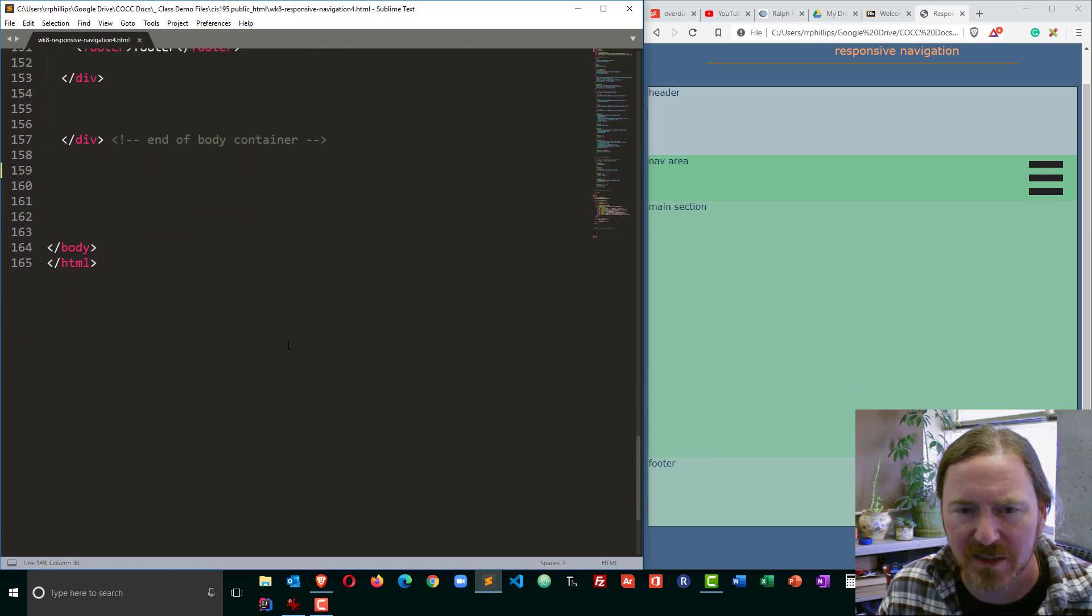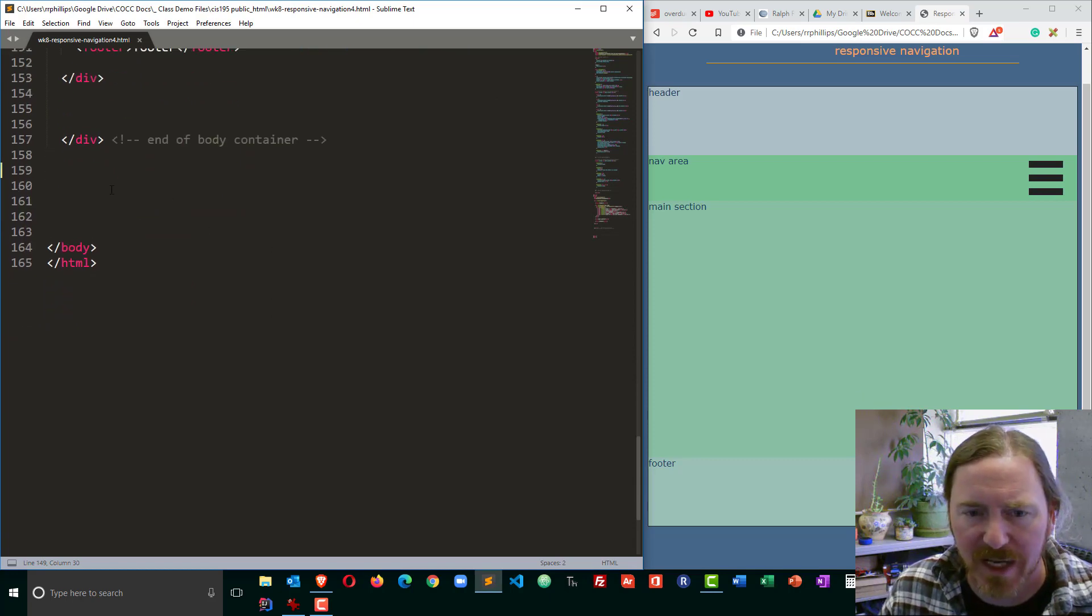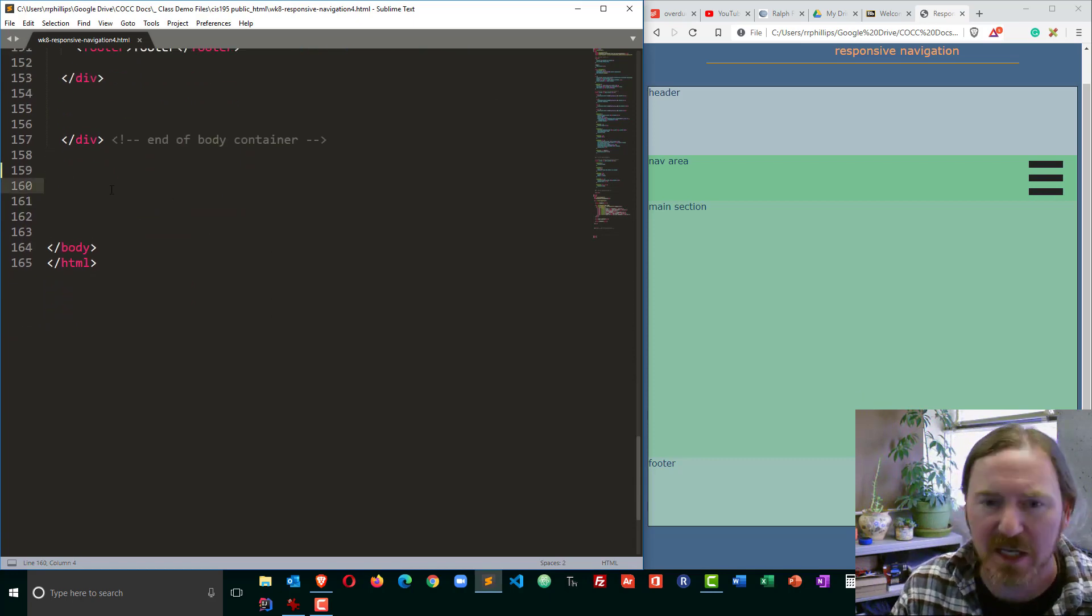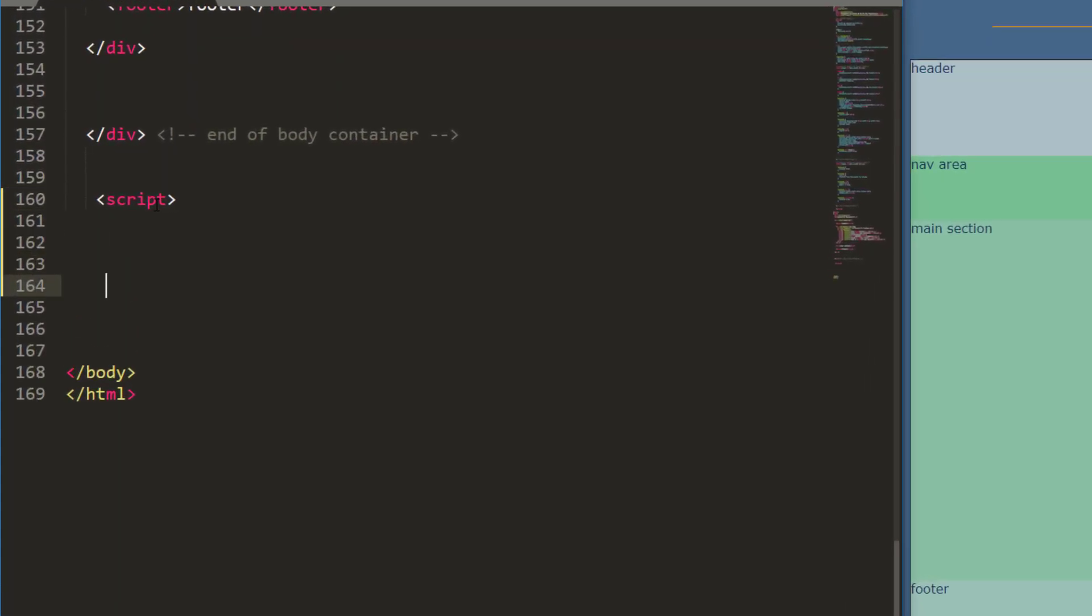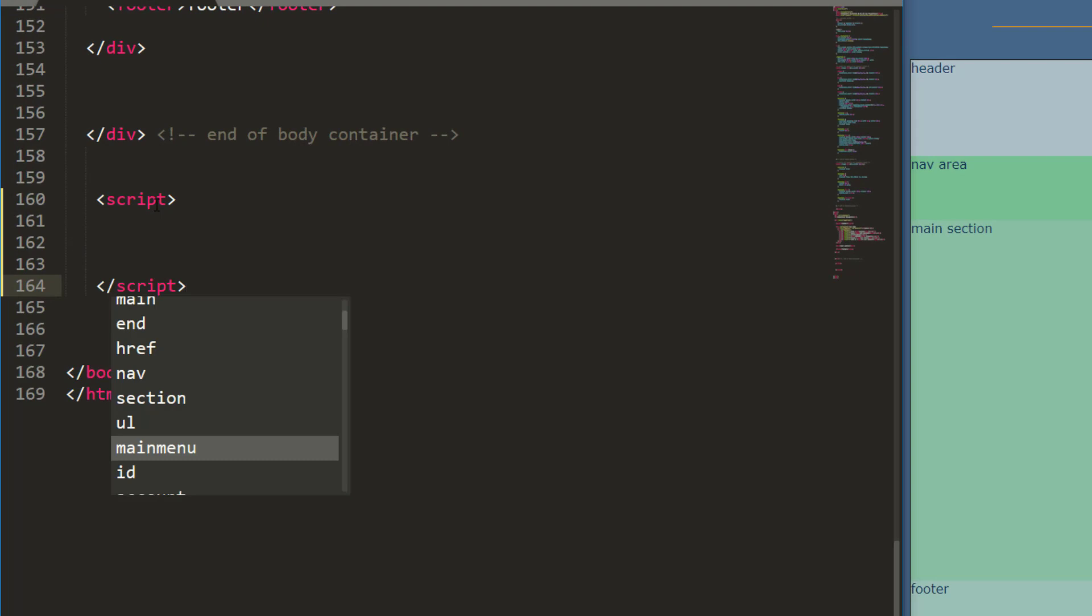Now I'm going to work in the lower part of the body of my web page. I'm going to create a set of script tags and I'll have at least one function in here, maybe two. So I'm going to go ahead and start off with my first function.